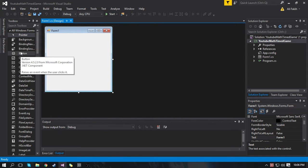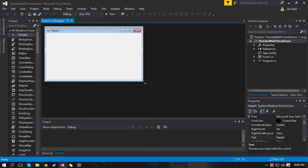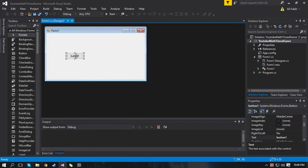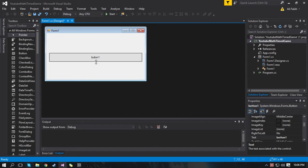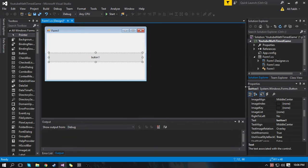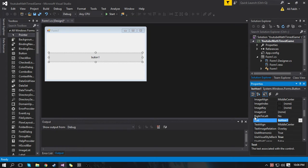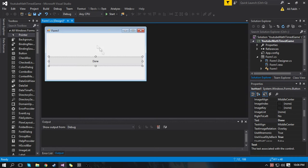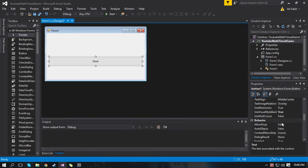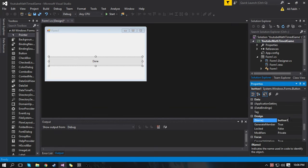Now what we're going to do is I'm going to resize this window. I'm going to put in a button right here and make it bigger. I'm going to change the text to Done. This is the button the person will press when they've typed in their answer and it'll check if it's correct. We're going to come down here and change the name to Done Button.